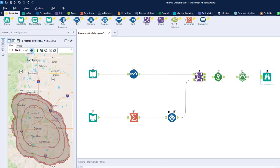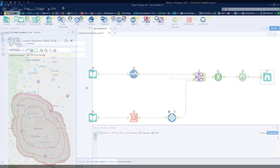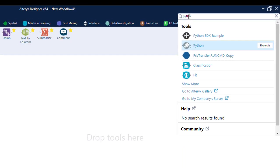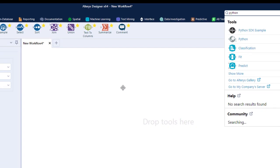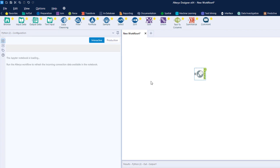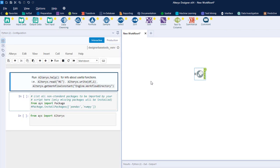However, if you'd rather get your coding hat on, R, Python, and Jupyter notebooks are built in, so the choice to code or use 300 plus drag-and-drop blocks is yours.